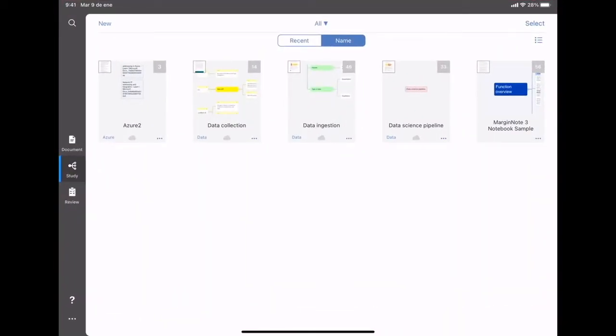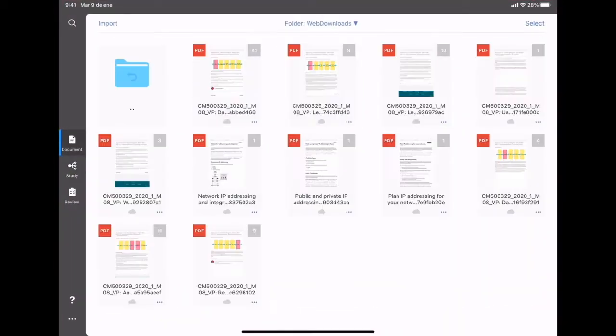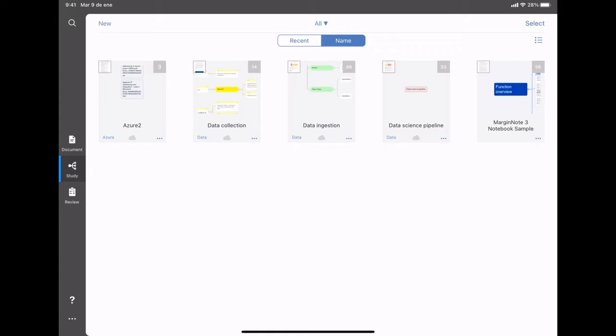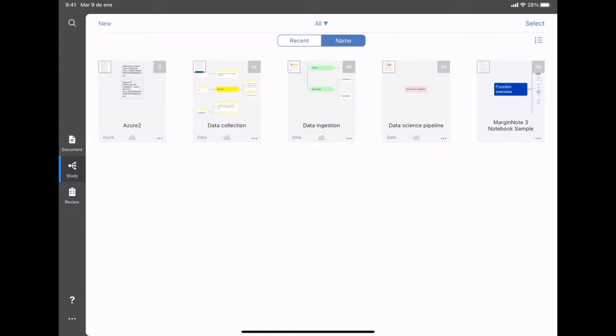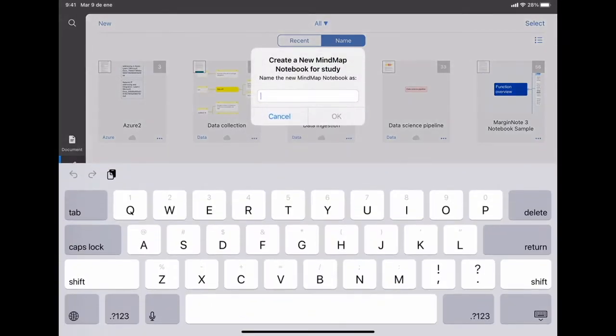If you open the app, you have various sections: the document section, the study section, and a review section. Going to the study section, you can click on new and create a new mind map.